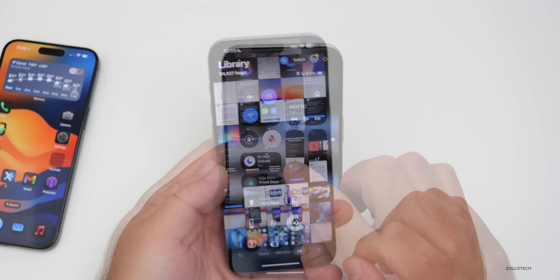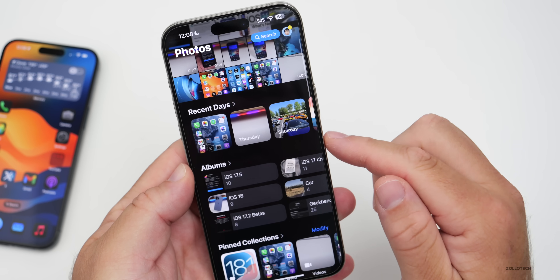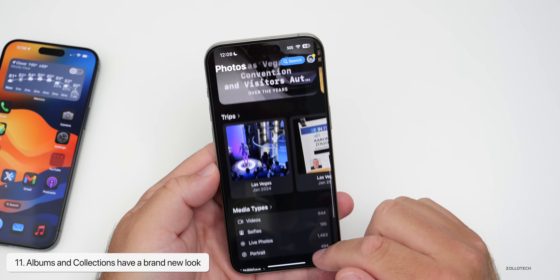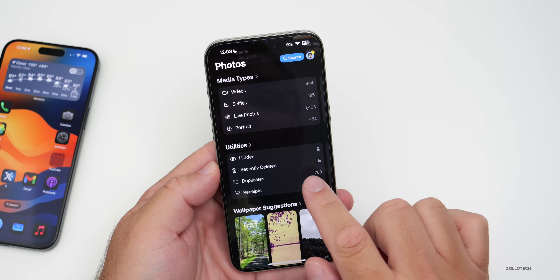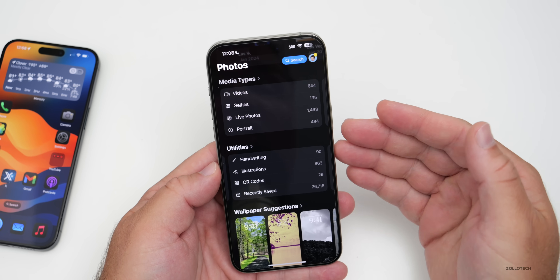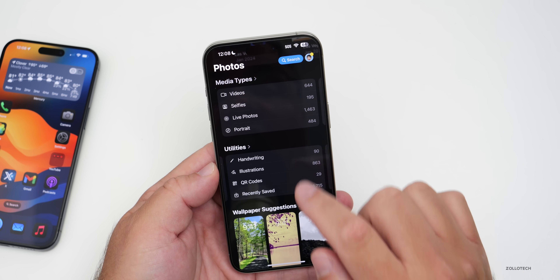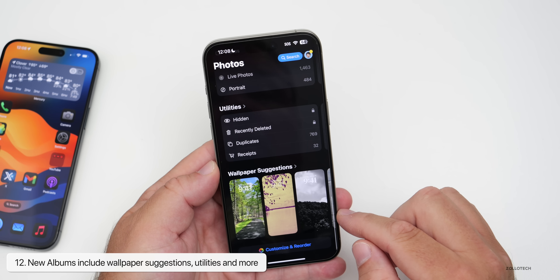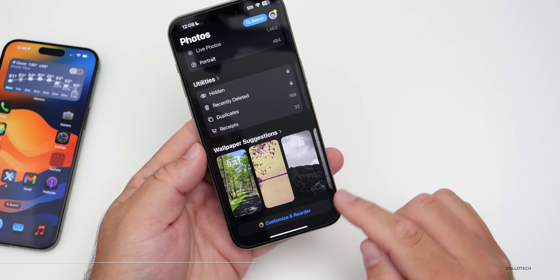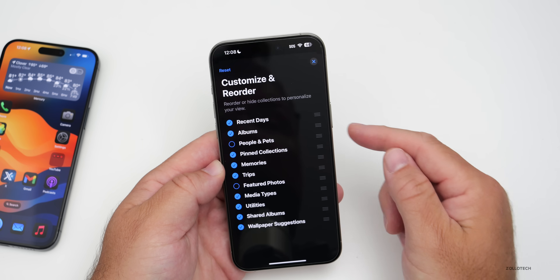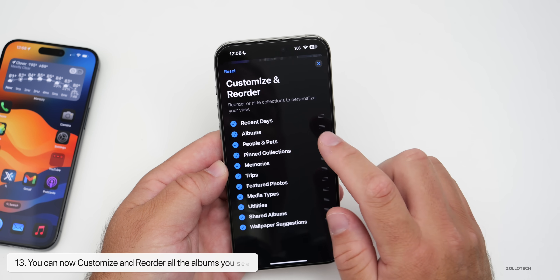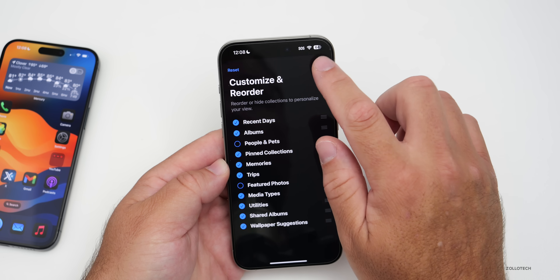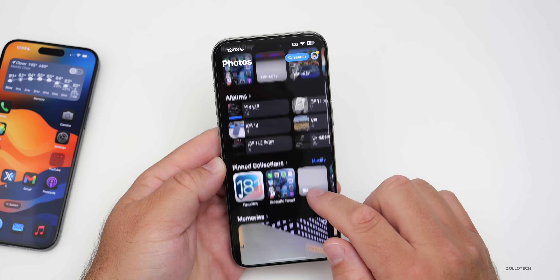Scrolling down in the Photos app reveals different albums: Recent Days, Albums, Pinned Collections, Memories, Trips, Media Types, and Utilities. You can scroll side to side through Utilities, which includes recently saved items, handwriting, illustrations, recently viewed documents, and more — even wallpaper suggestions. At the very bottom there's a Customize and Reorder option where you can add things like Featured Photos and People and Pets, remove sections, or get rid of all of them.